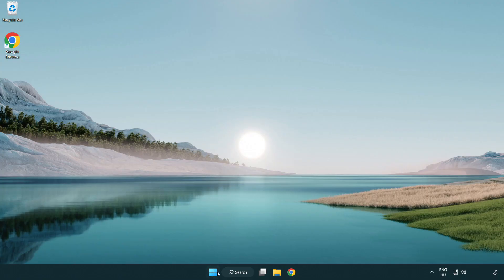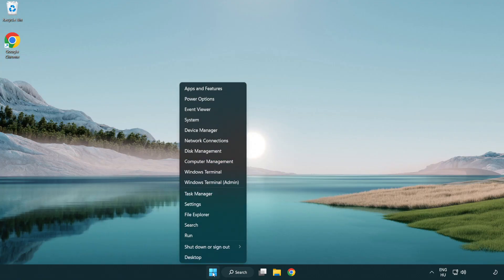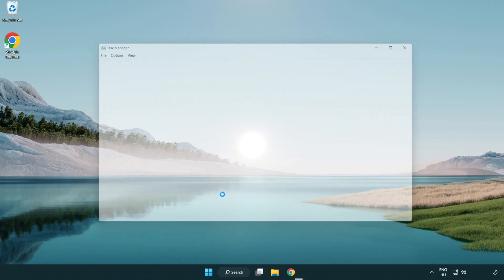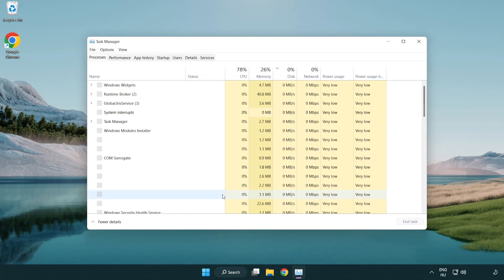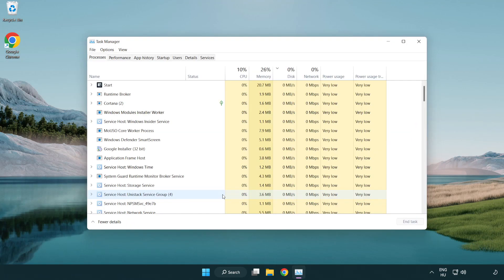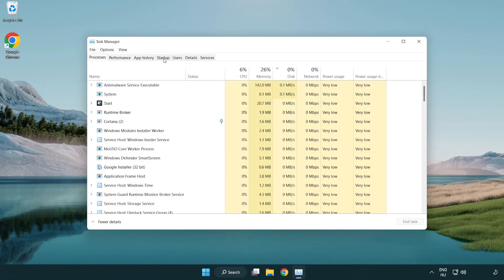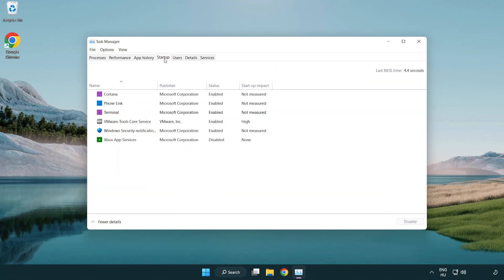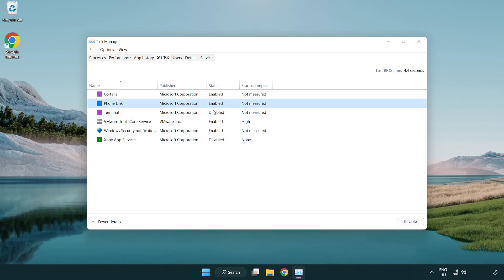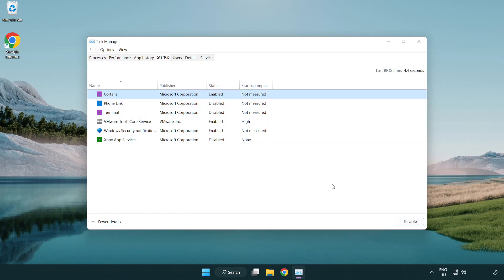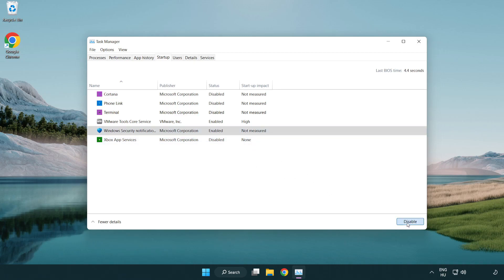If that didn't work, right-click start menu. Open Task Manager. Click Startup. Disable not used applications. Close window.